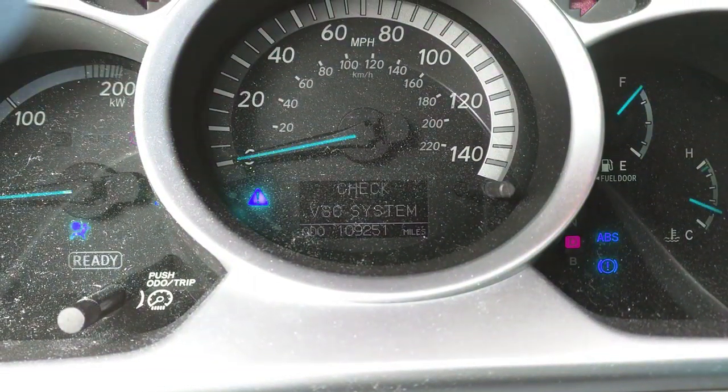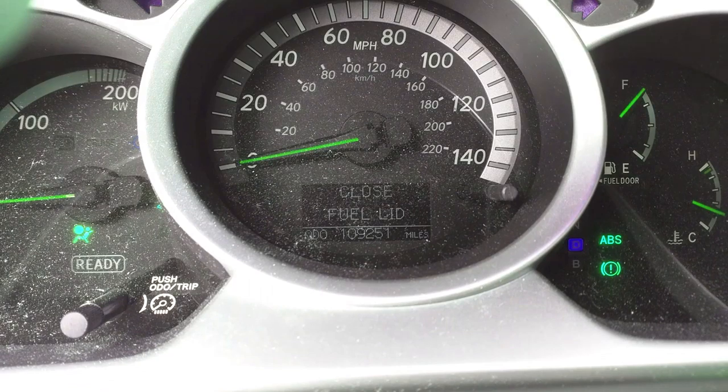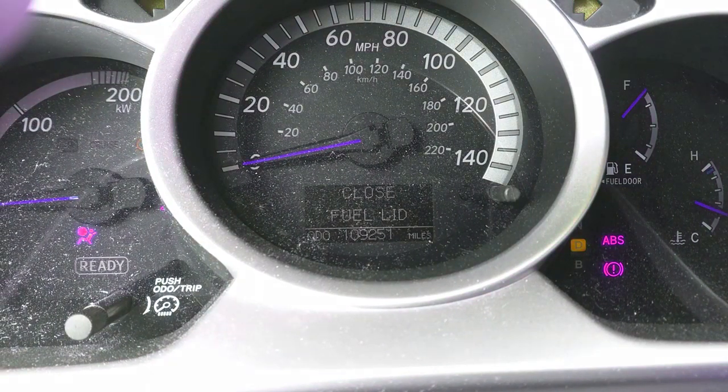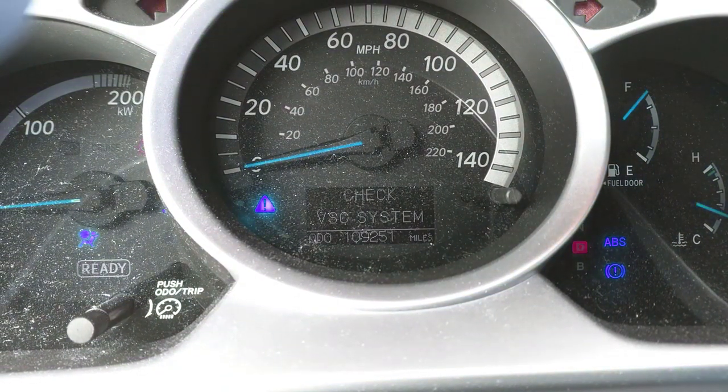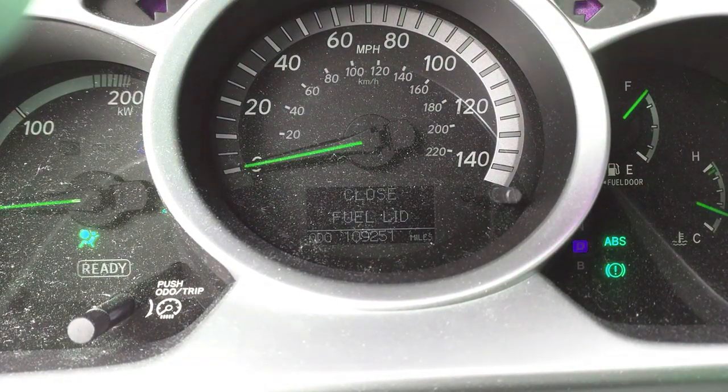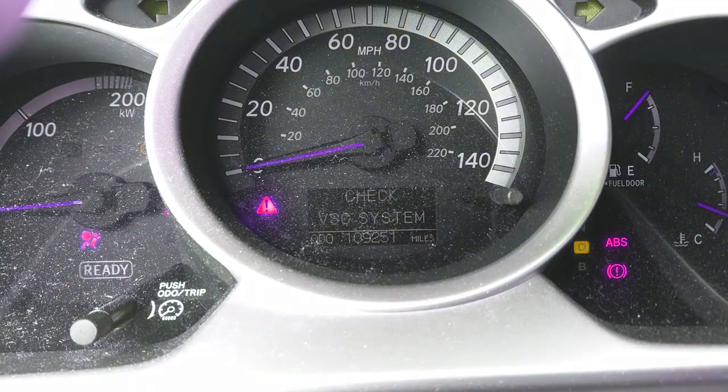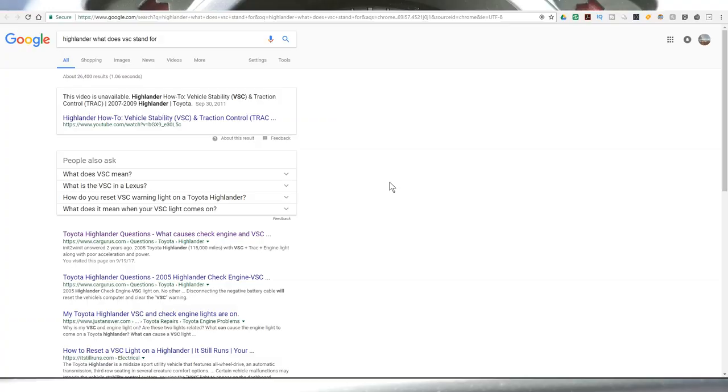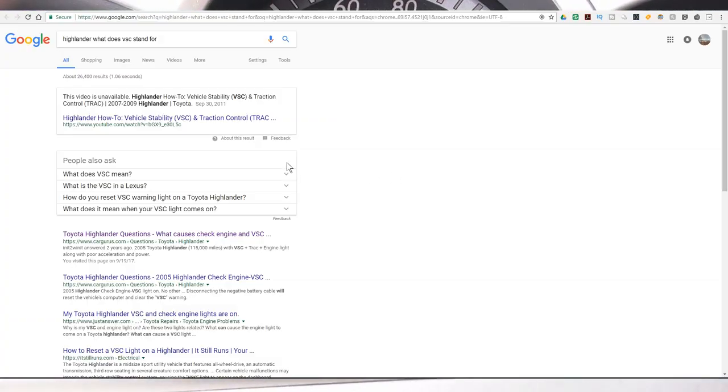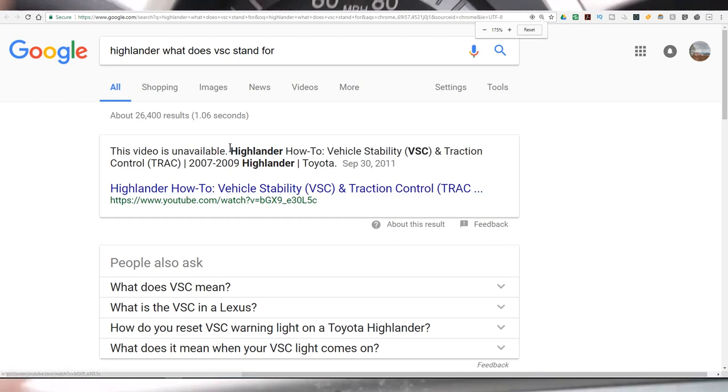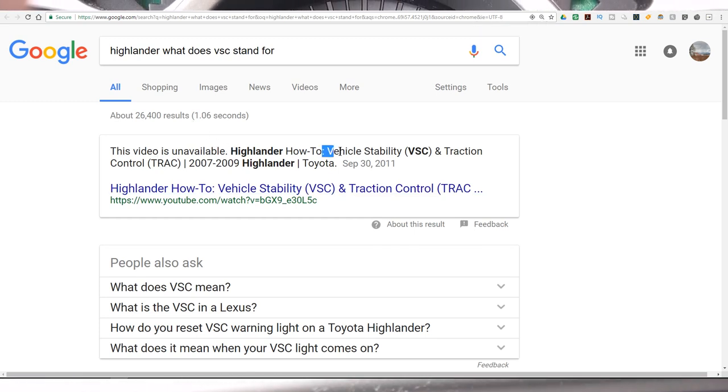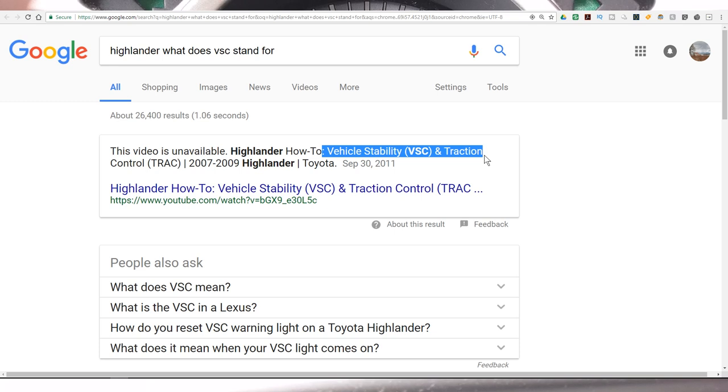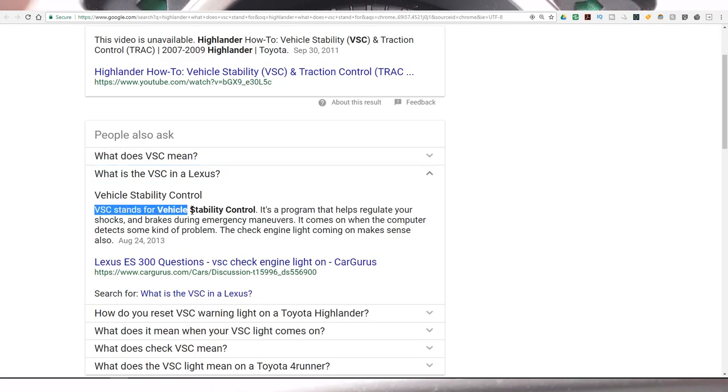Let's look at it a little bit further because what could be causing this? Let's check the VSC system warning light. So what does VSC even stand for? Vehicle Stability and Traction Control. And in a Lexus, it's Vehicle Stability Control.